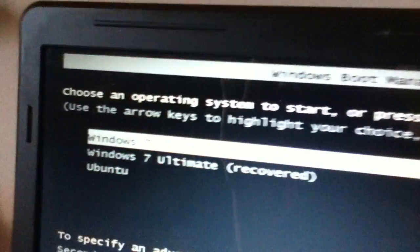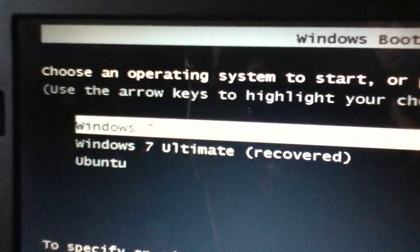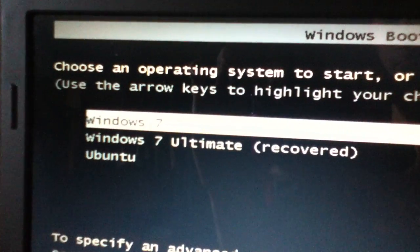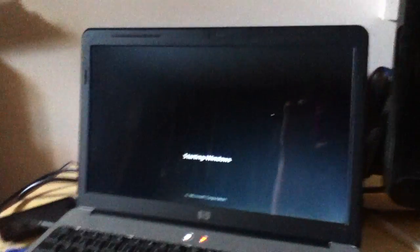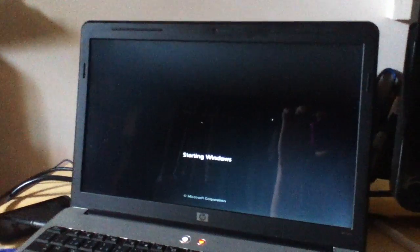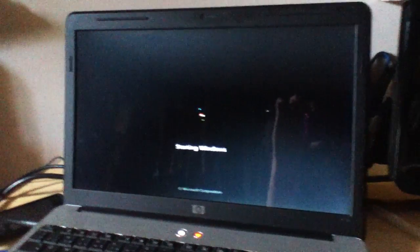It has three choices: Windows 7, Windows 7 Recover, and Ubuntu. As you see, I don't select anything, so Windows 7 automatically starts.